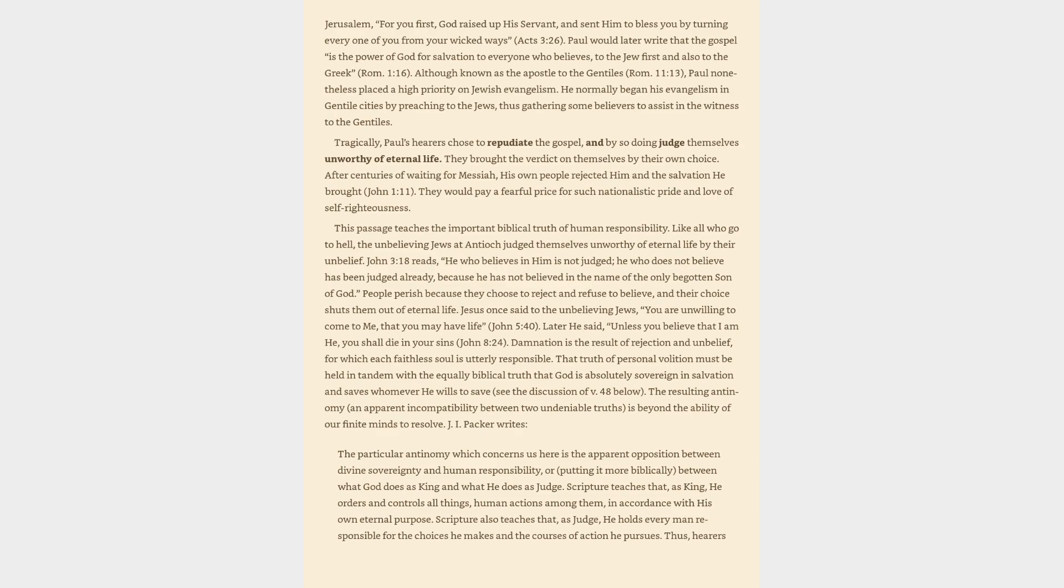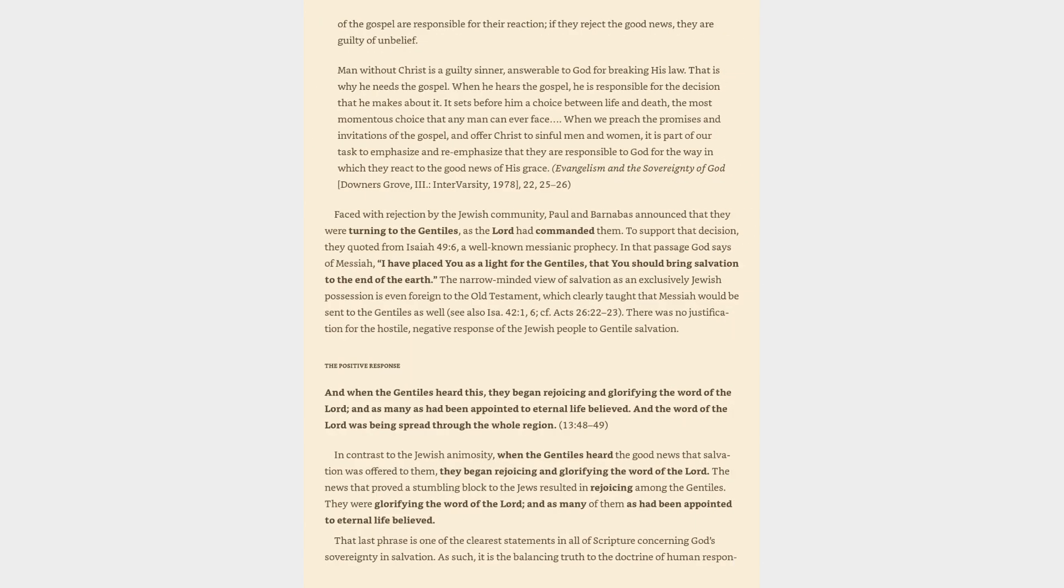Thus, hearers of the gospel are responsible for their reaction. If they reject the good news, they are guilty of unbelief. Man without Christ is a guilty sinner, answerable to God for breaking his law. That is why he needs the gospel. When he hears the gospel, he is responsible for the decision that he makes about it. It sets before him a choice between life and death, the most momentous choice that any man can ever face.